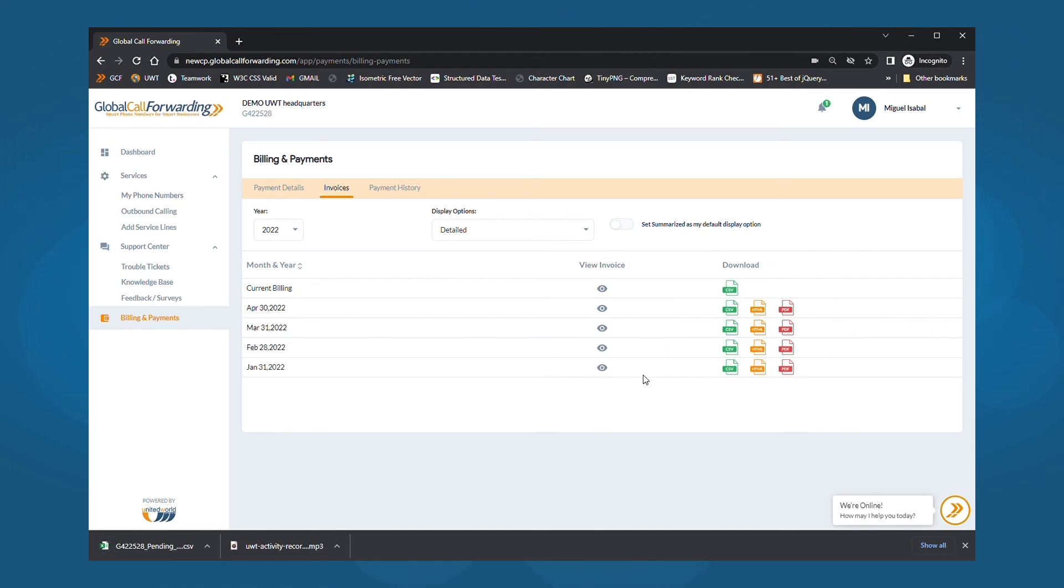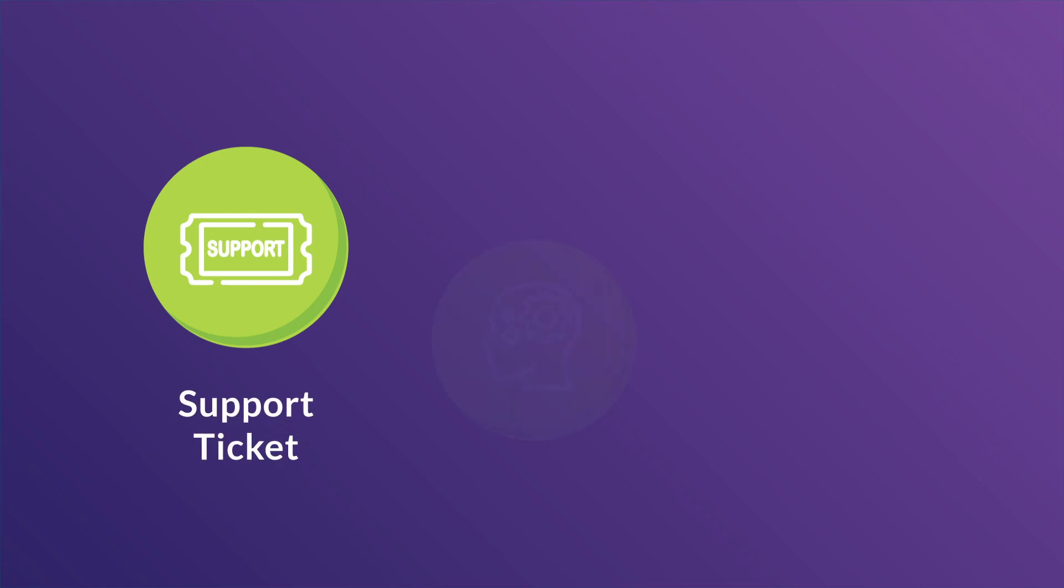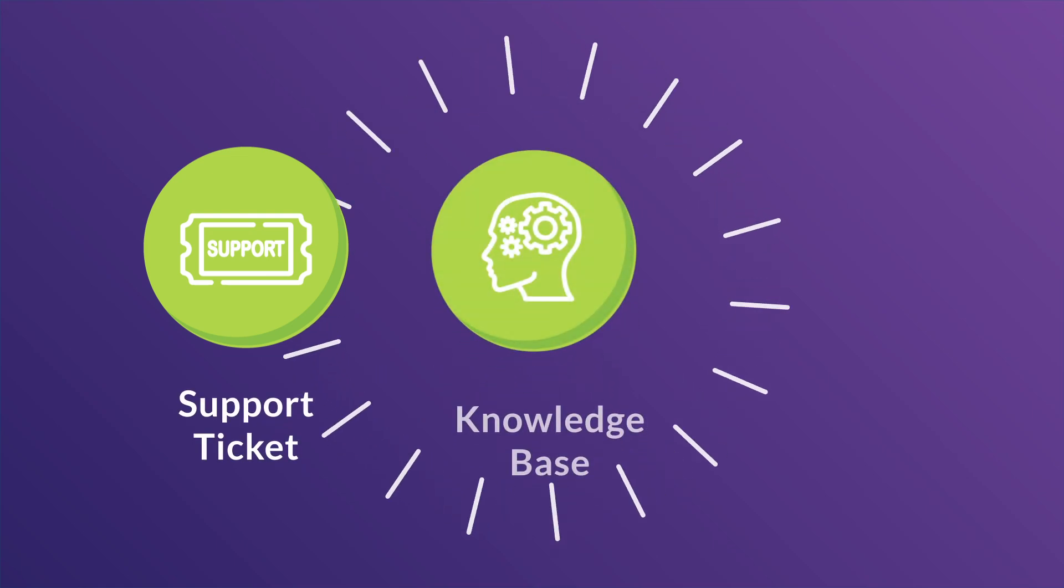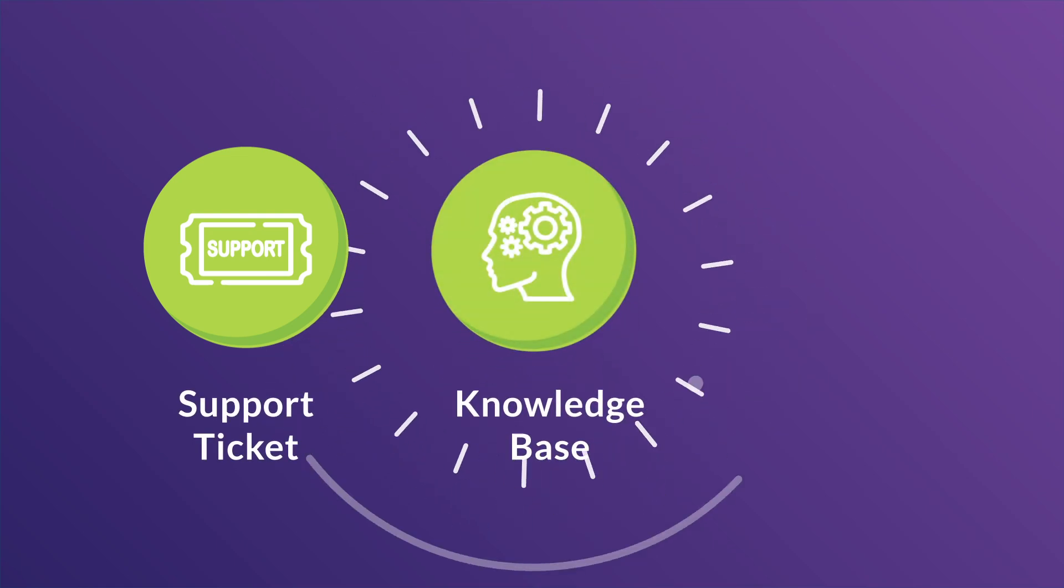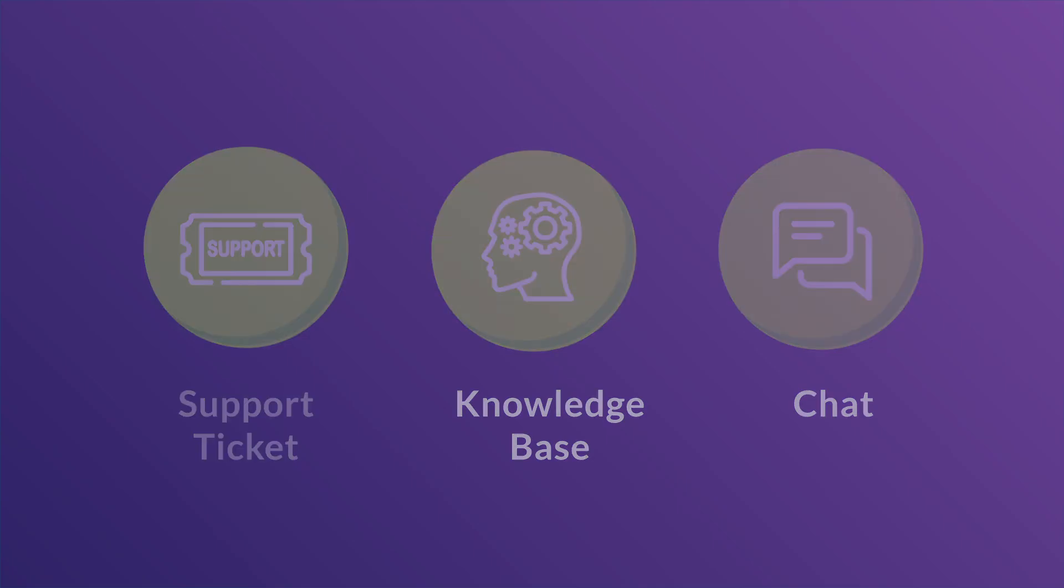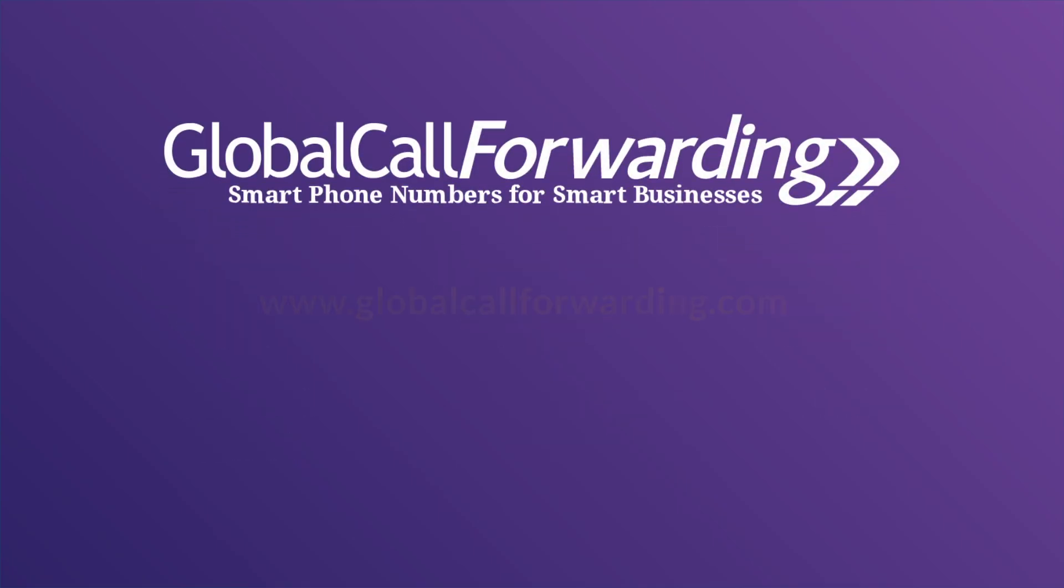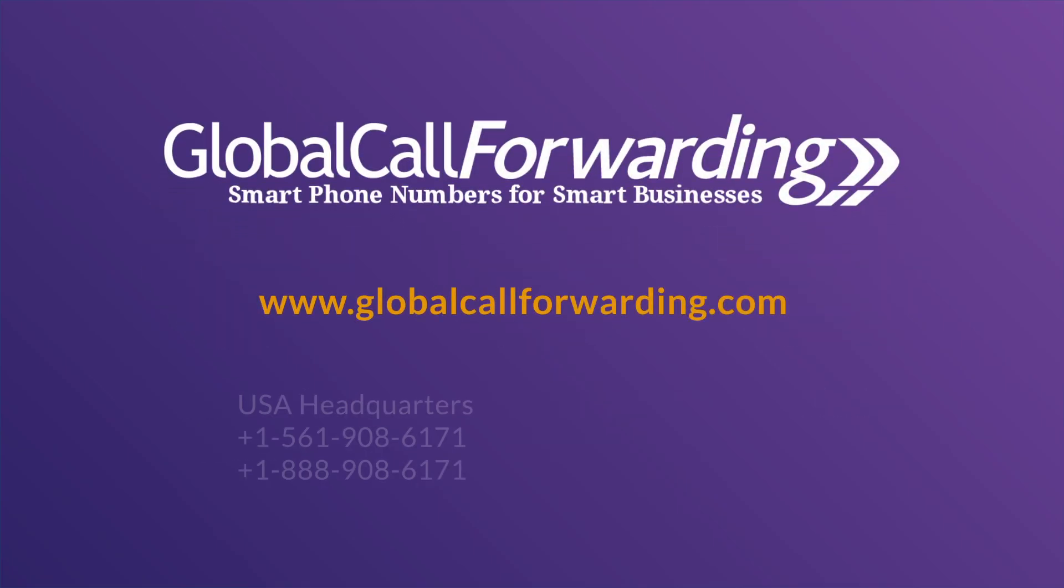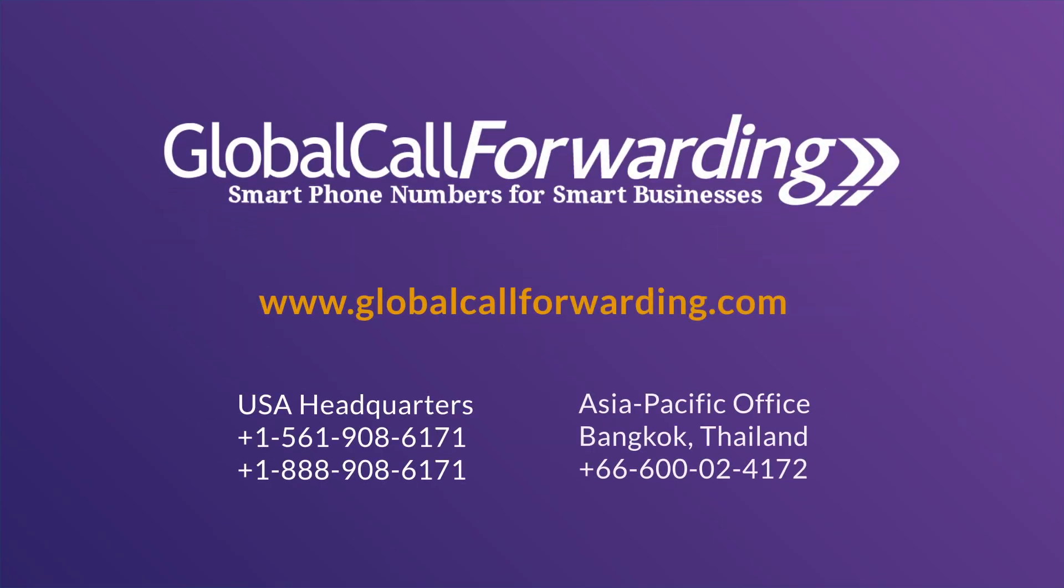With that, we've covered the basics of your global call forwarding account. If you need help with anything, you can submit a ticket or visit our knowledge base to find support. You can also chat with our support team or contact your account manager from within your control panel. Thank you for choosing global call forwarding.